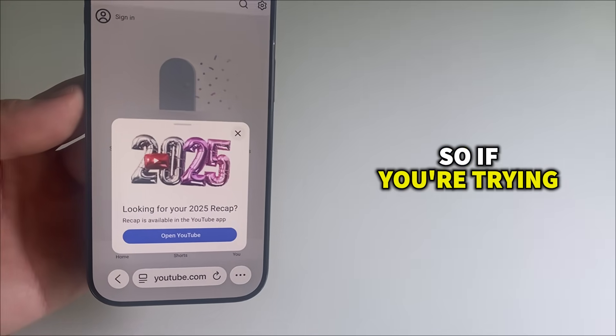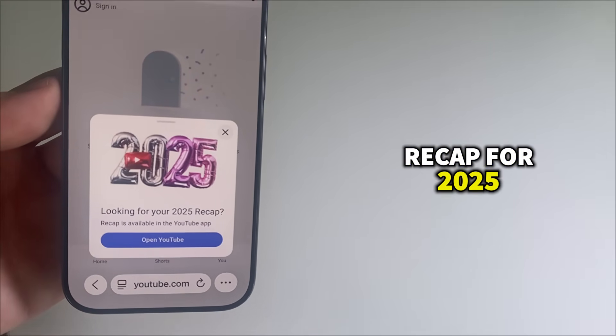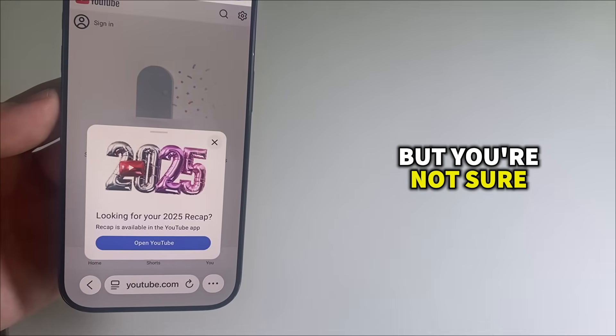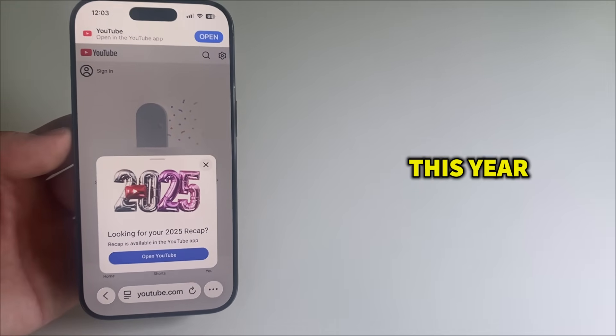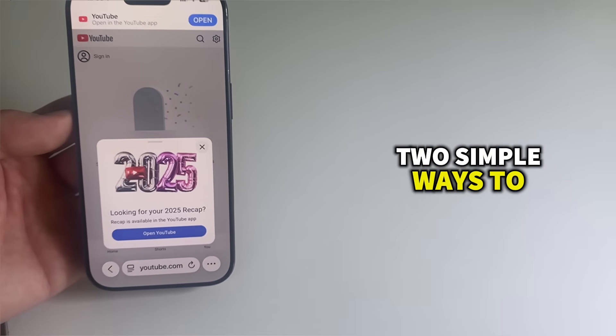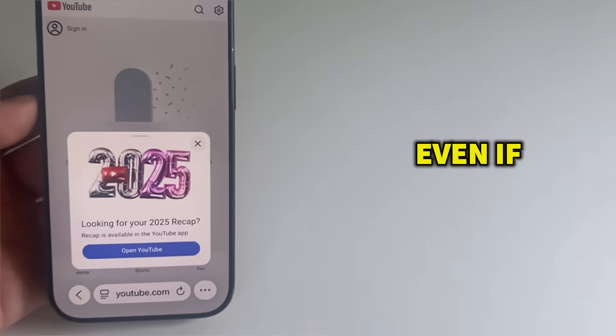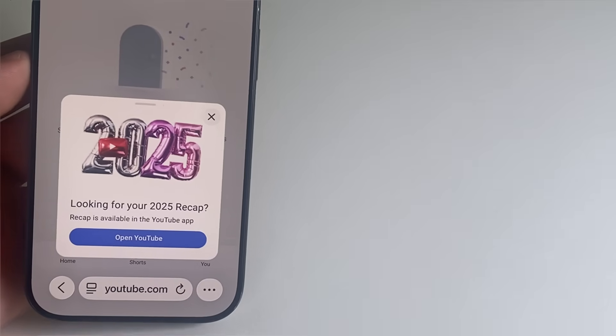So if you're trying to see your YouTube recap for 2025 but you're not sure where YouTube actually hid it this year, I'm going to show you two simple ways to check it, even if it's not showing on your account yet.